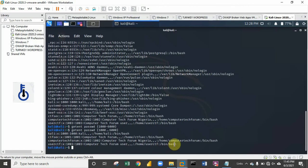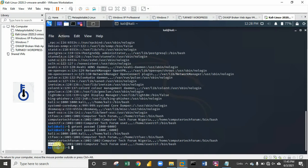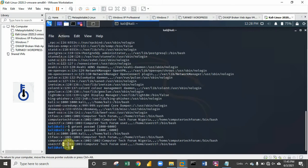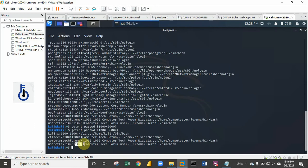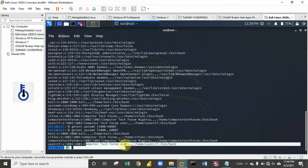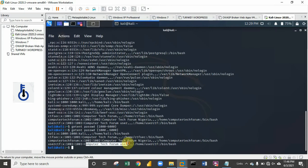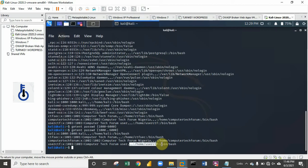A brief explanation: the first name here 'user ctf' is the username. This 'x' represents the encrypted password which can be located in the /etc/shadow directory. The first number 1003 stands for the user ID for this particular user, then the next 1003 stands for the group user ID. 'Computer Tech Forum User' is the full name of that user, and we have the home directory of the user and the login shell for the user.